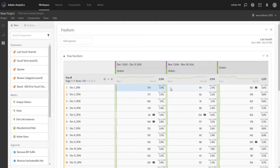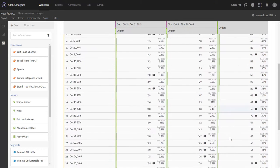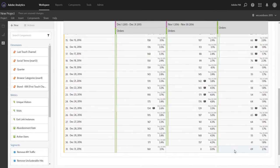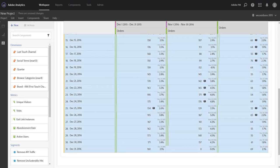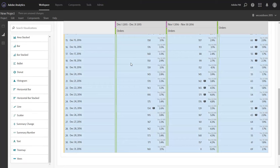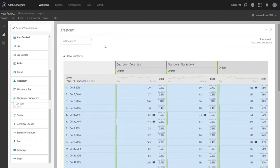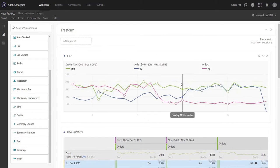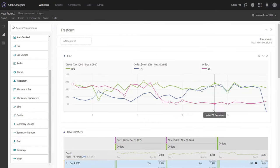So now that we have three different date ranges all represented and aligned dates in our table, we can go ahead and select the table and easily add in a line chart here, and show these three ranges overlapped with one another on the same graph. So we have same month last year, prior month and current month.